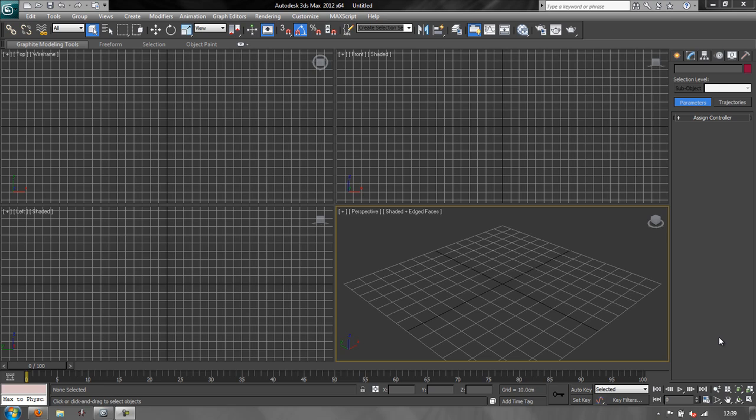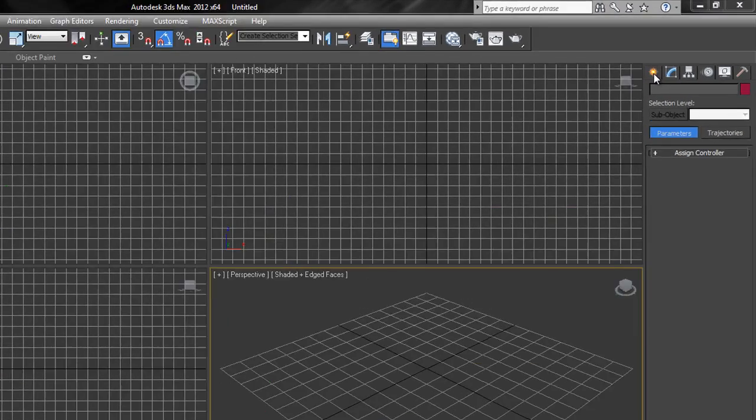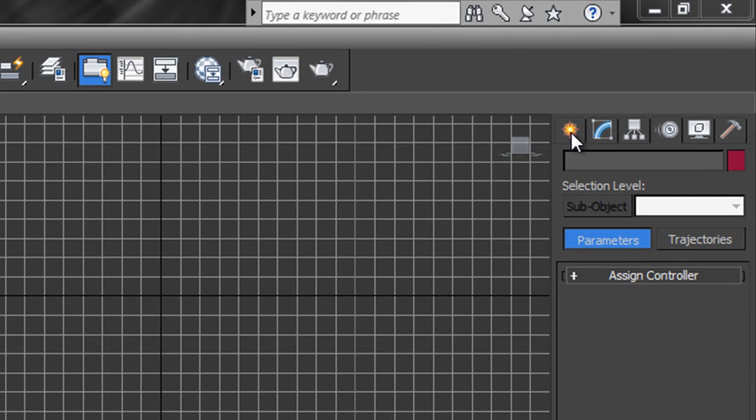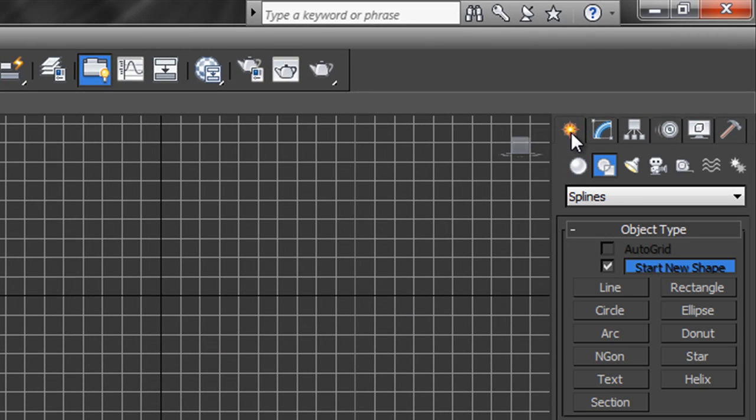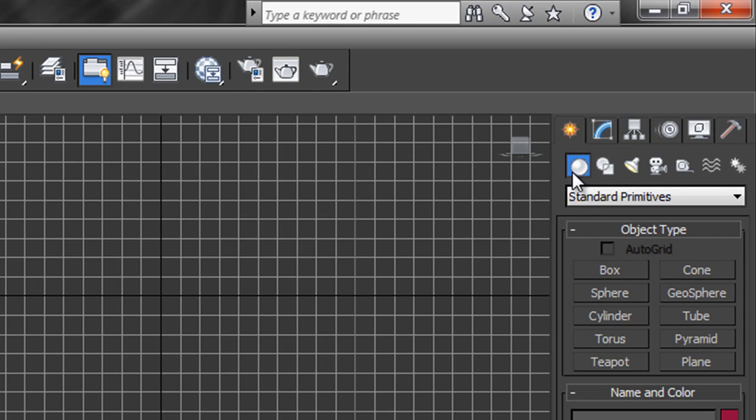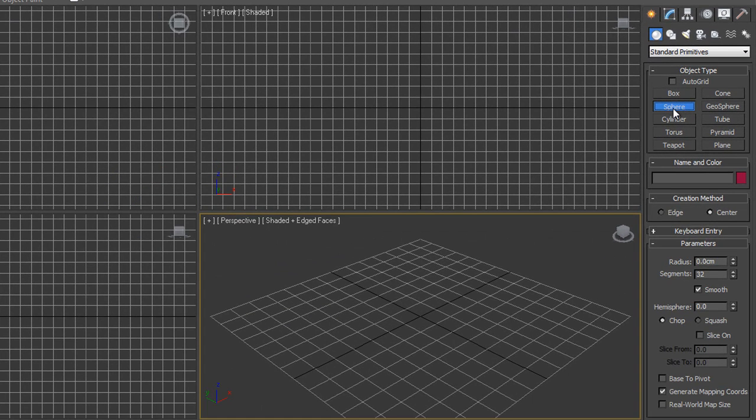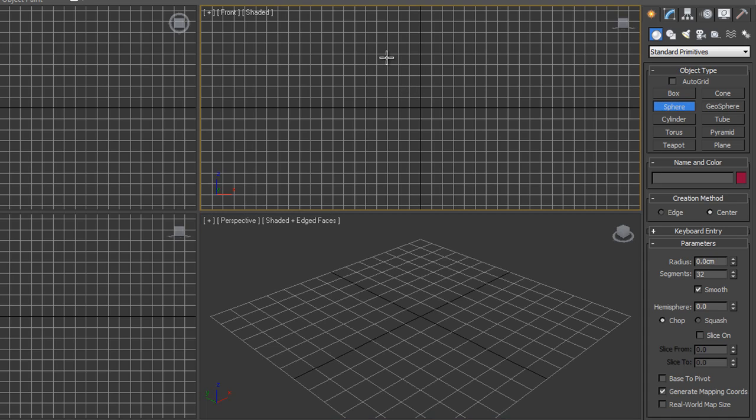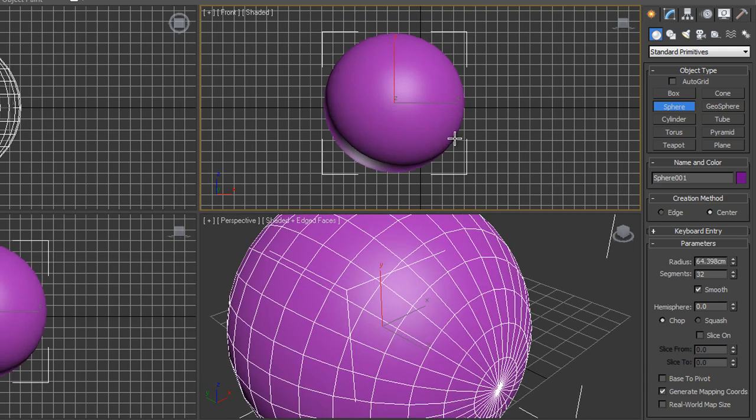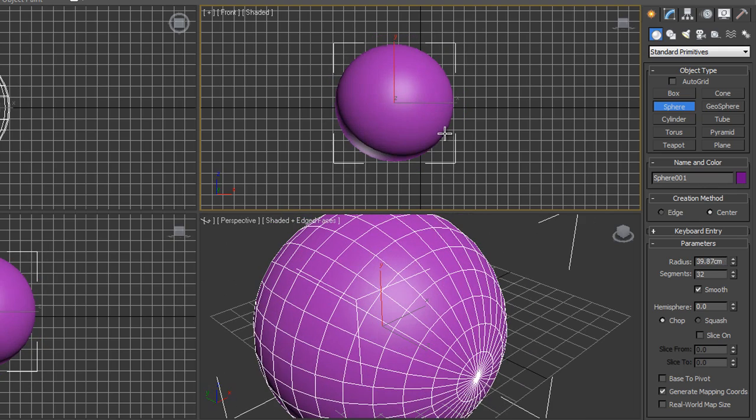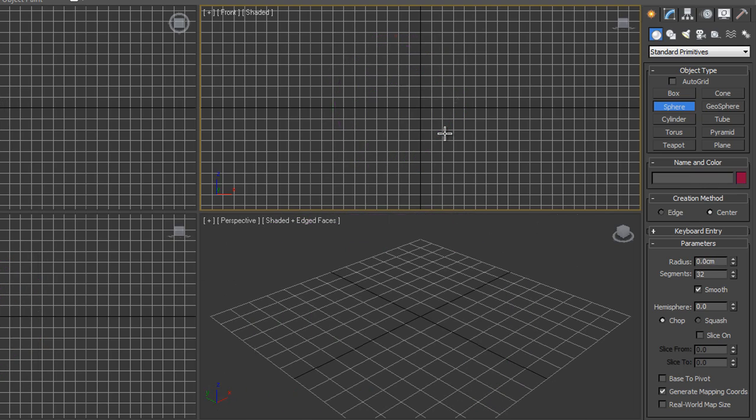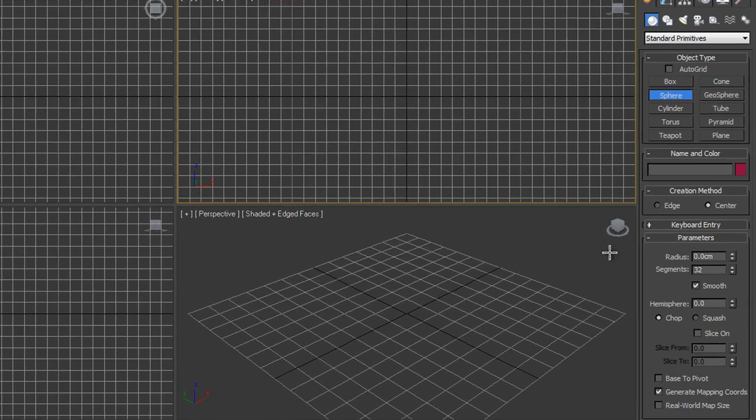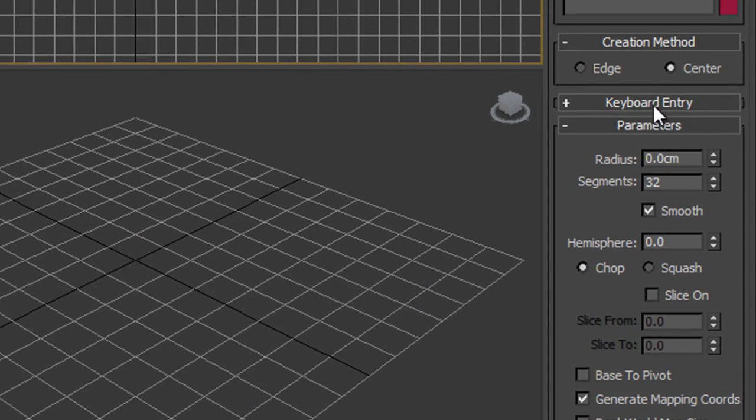Now the first thing we need to do is create a sphere. Go to our create column, click on create, make sure we're on the first tab which says geometry and we're on standard primitives, and we're going to create a sphere. So we click on sphere but we're not going to click and drag in a viewport. I want to make this in the front viewport so I'm just going to right click on the front viewport. By right clicking I select it but rather than clicking and dragging and creating one, I don't want to do that, so I'm just going to right click to undo.